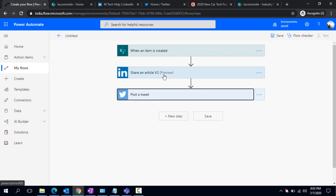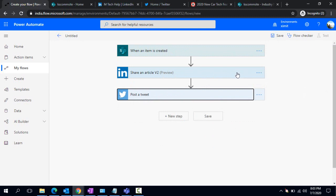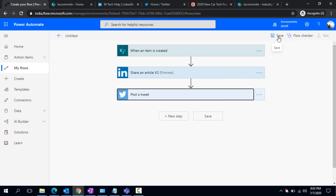If you're using this for the first time, this would give you a pop-up to sign in with your company account. The Twitter one would ask you to authorize the app to use credentials. Because I've already used these connectors, it did not ask me. Now we are good, I can just save it.